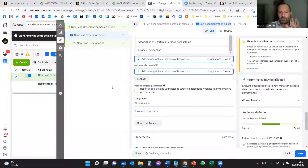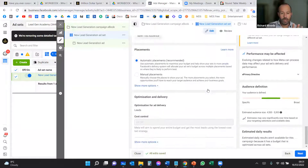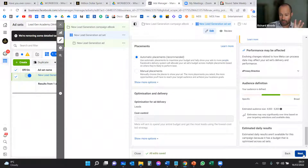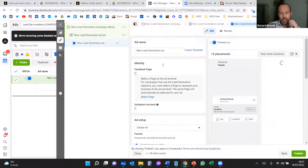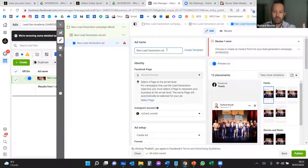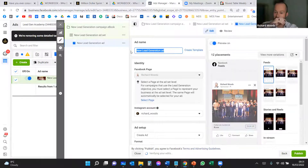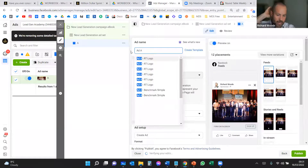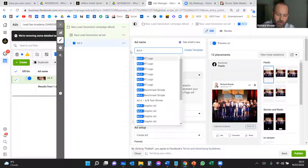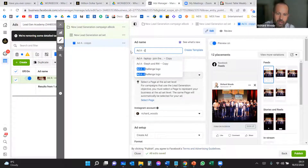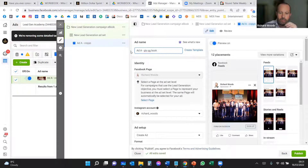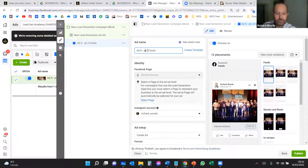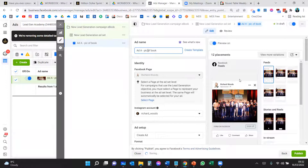We've now got our audience of accountants sorted and that's great. Press Next. Now we create the ad. I always do ABC testing — so you want multiple ads. Name this first ad something like 'Ad A — Pic of Book,' so you can track which variant is which.